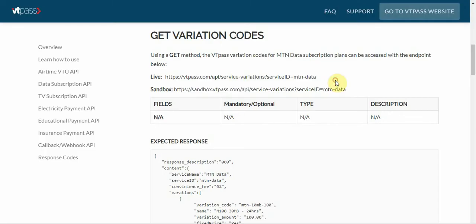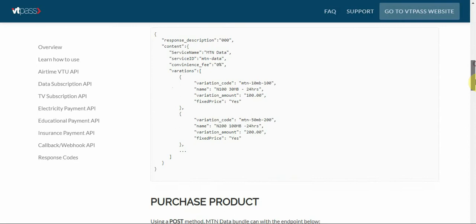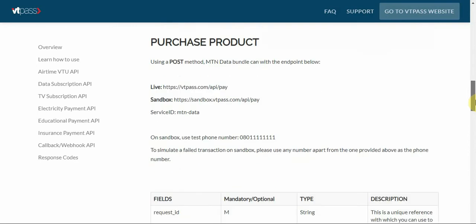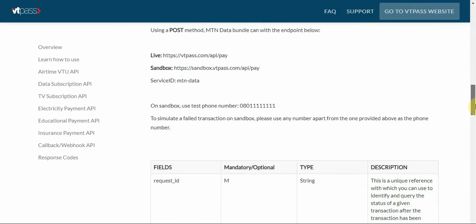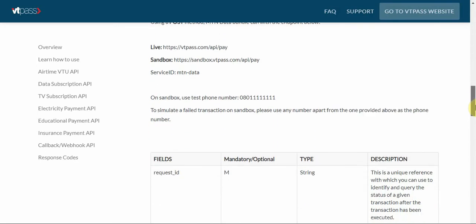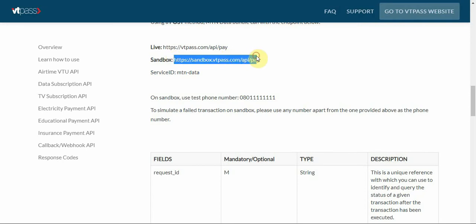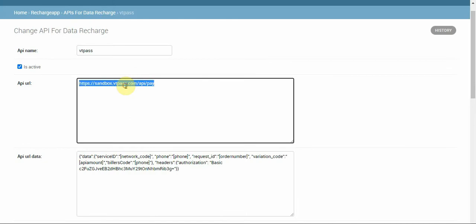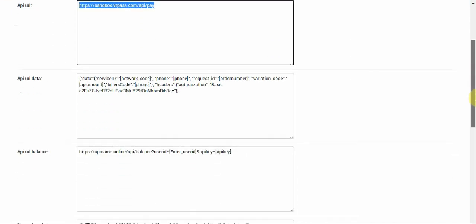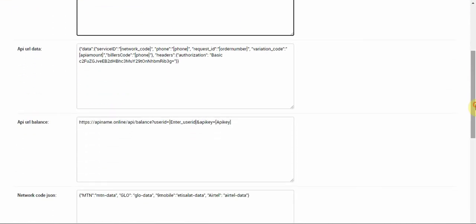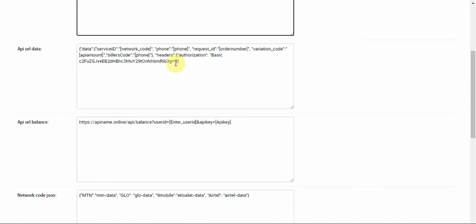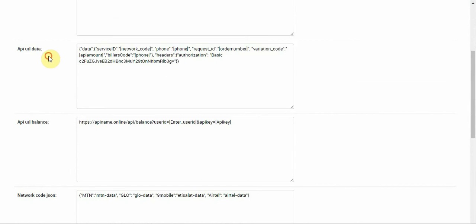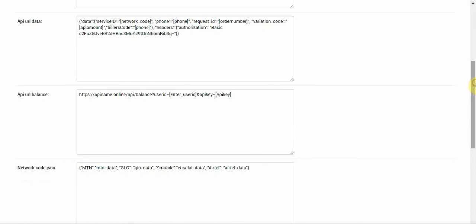You can see that the service ID is MTN data. How do you purchase the product? They also wrote here the MTN data which is the service ID. Then we have the sandbox which we already have in our configuration here. This is the API URL.